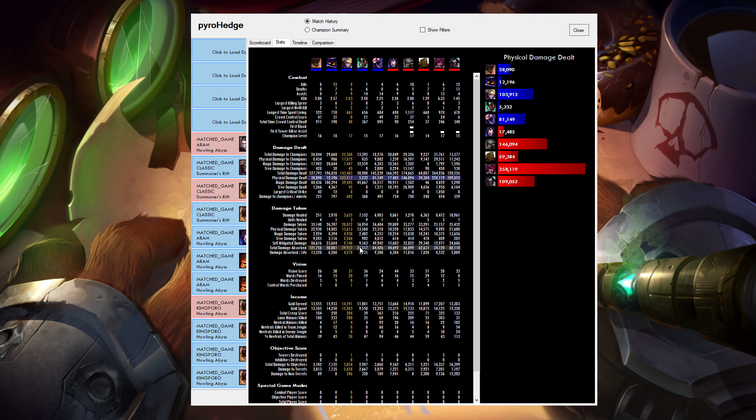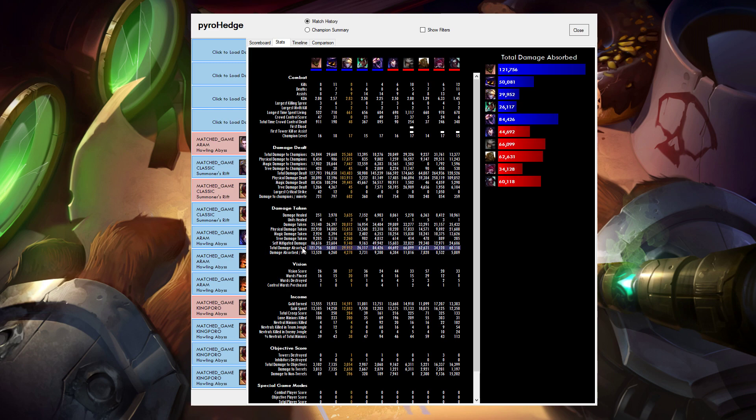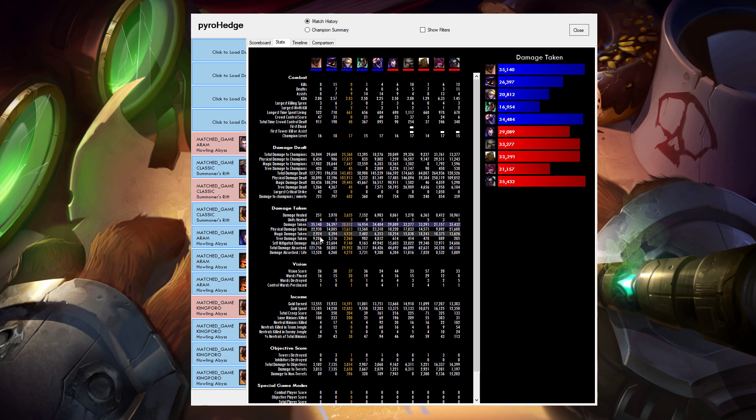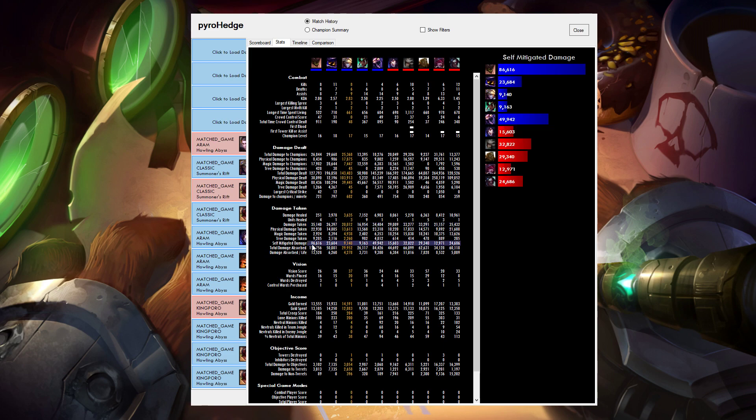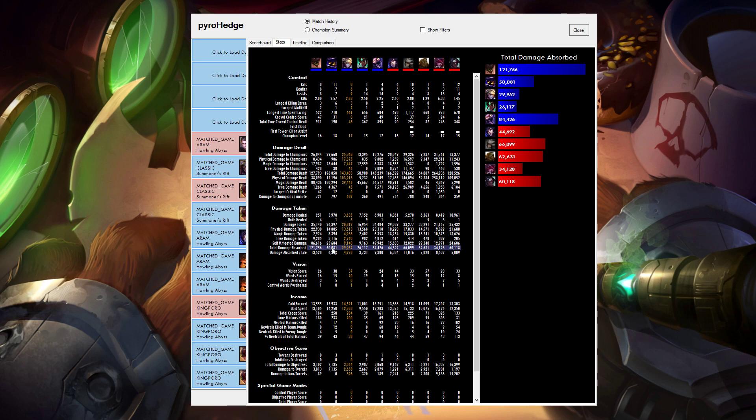It also includes some special stats. So I have this stat called total damage absorbed, which is just the summation of damage taken and self mitigated damage. So you can see basically it's easier to see how much damage people are absorbing and taking on. You can also look at damage absorbed per life, which is the same as damage absorbed per death plus one, because you had one more lives than you had deaths.